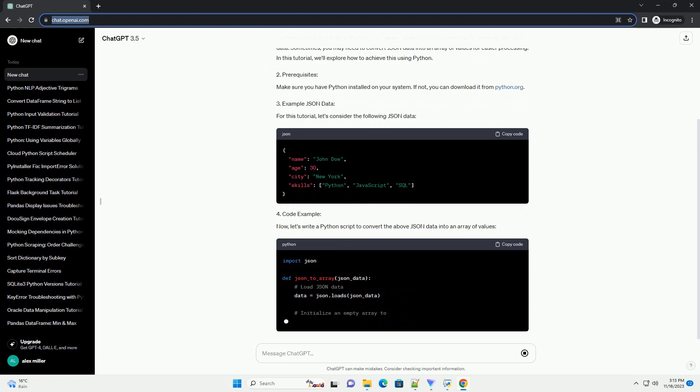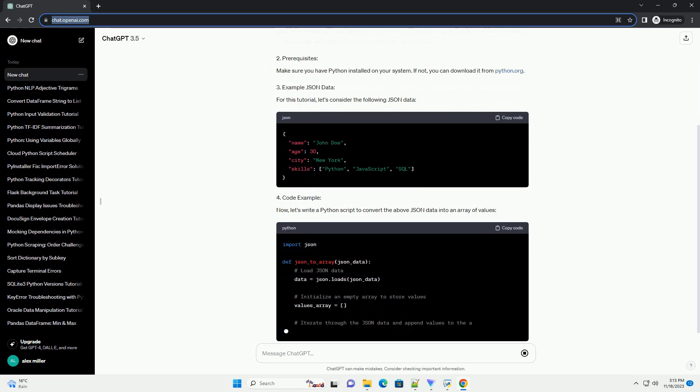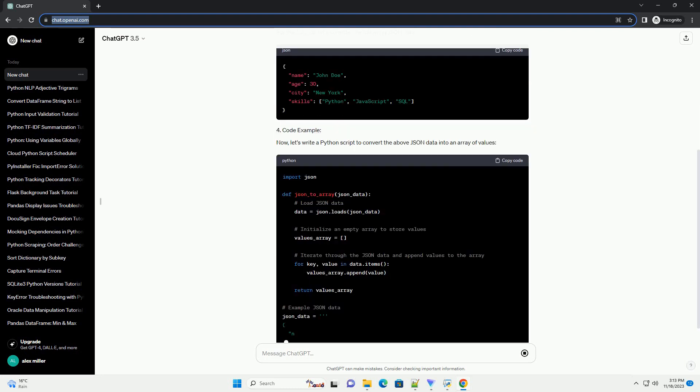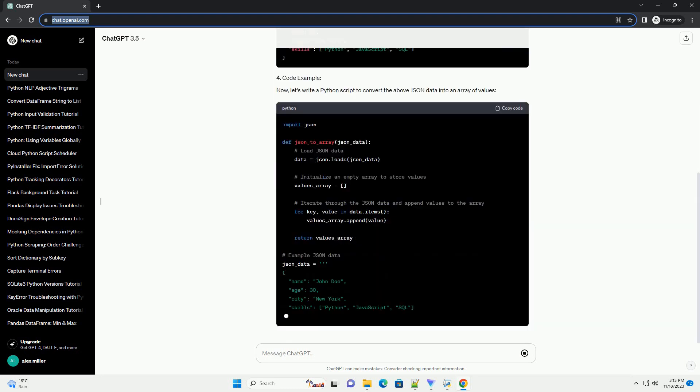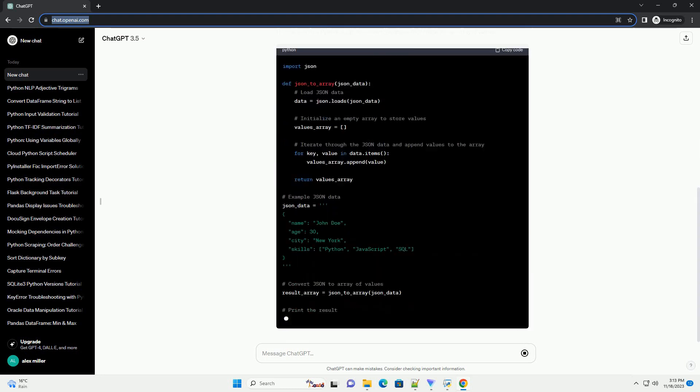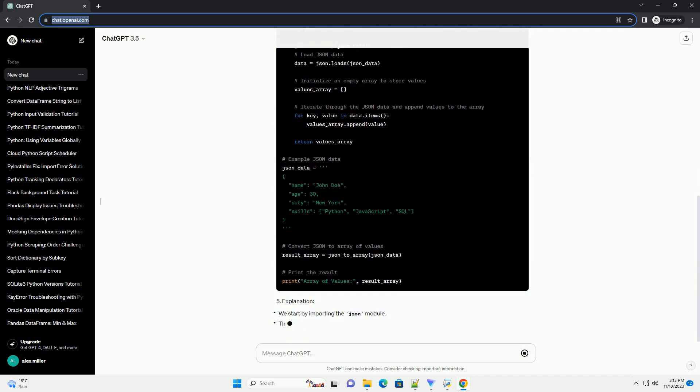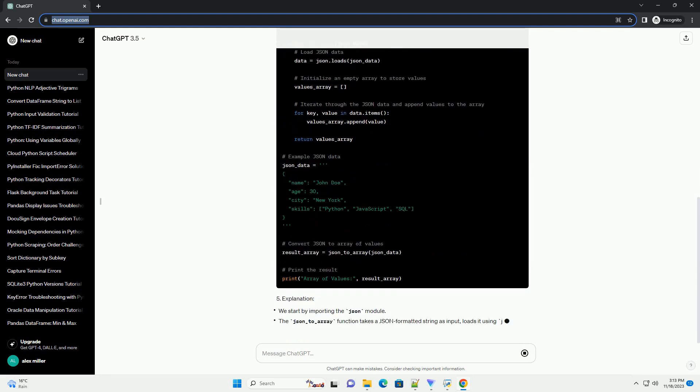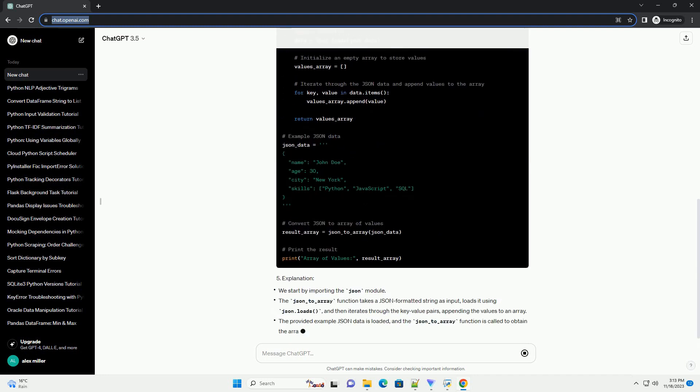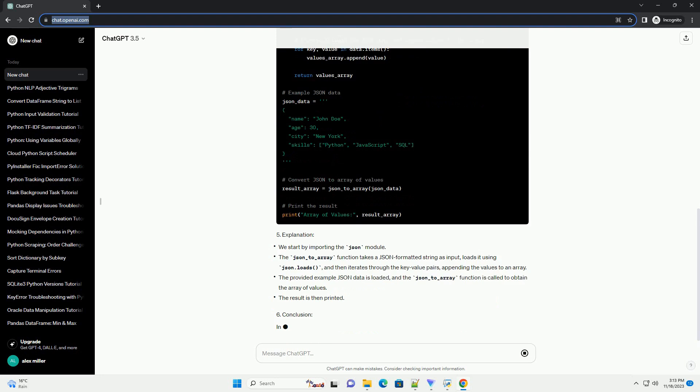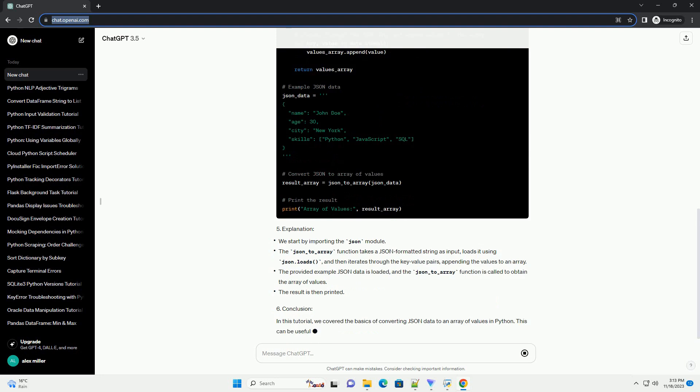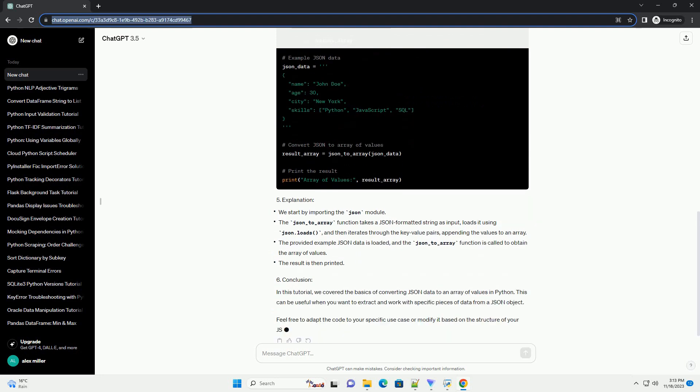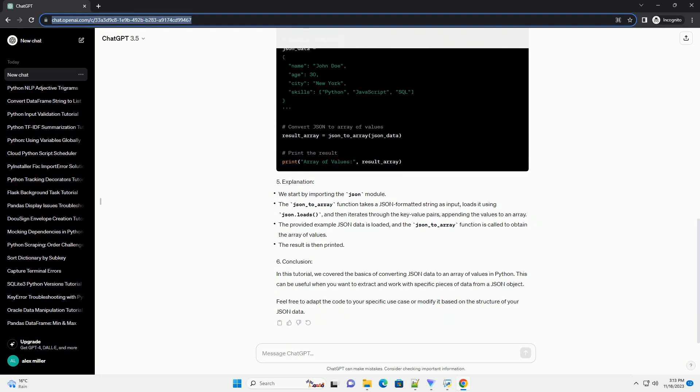JSON, JavaScript Object Notation, is a lightweight data interchange format that is easy for humans to read and write. In Python, the JSON module provides methods for working with JSON data. Sometimes, you may need to convert JSON data into an array of values for easier processing.